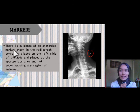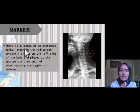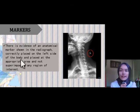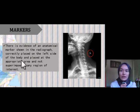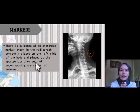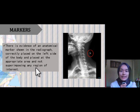For markers, there is evidence of an anatomical marker shown in the radiograph. It is correctly placed on the left side of the body, placed at the appropriate area, and not superimposed with any region of interest.